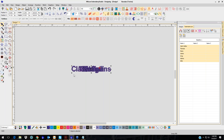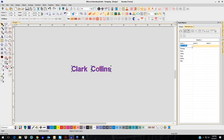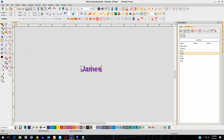That puts the stitches in. Now you'll notice you've got the list of names here. You can select one of them, go into Reshape, and change the spacing if you need to for an individual name.